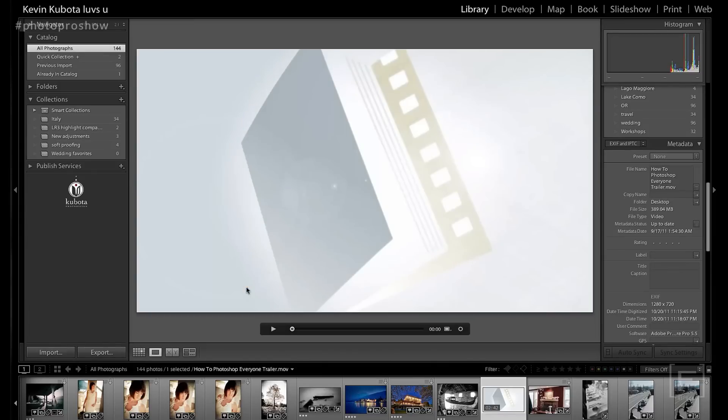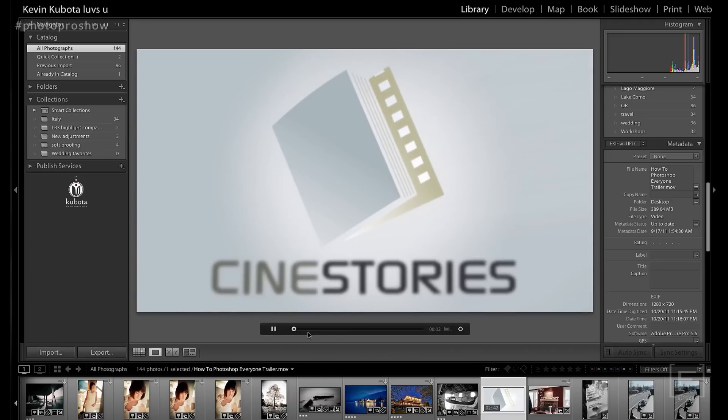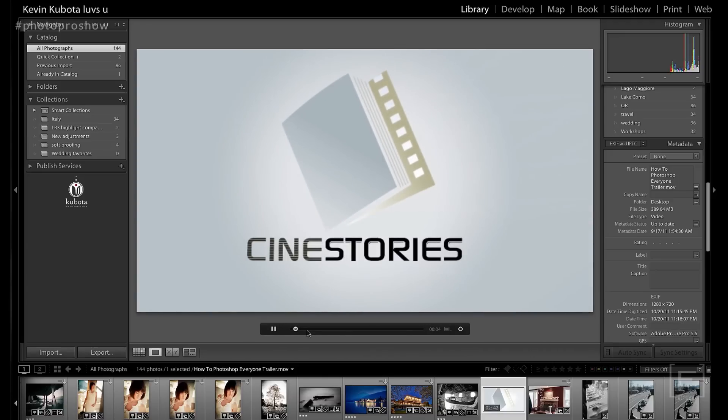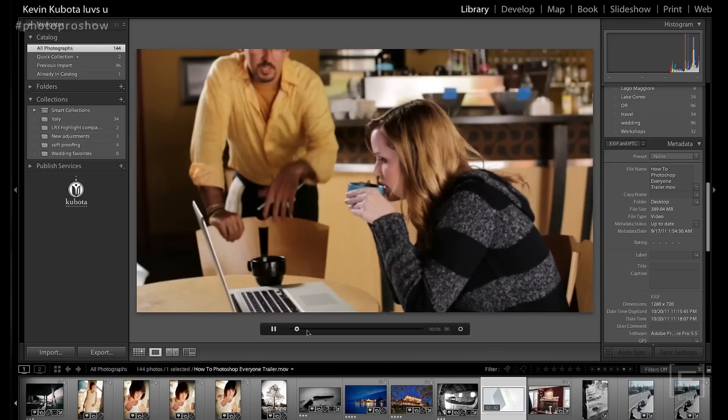Now if you double-click on it, it opens into the library full screen where you can click on the play button to play it like a normal video. This is a little trailer that I'm going to work on here for a Photoshop Everyone movie — a full-length comedy movie on how to Photoshop everyone. I'll use this as an example of how we can do some editing.